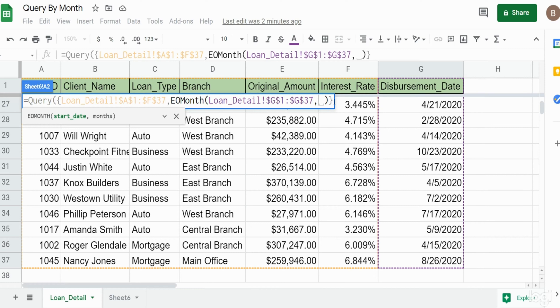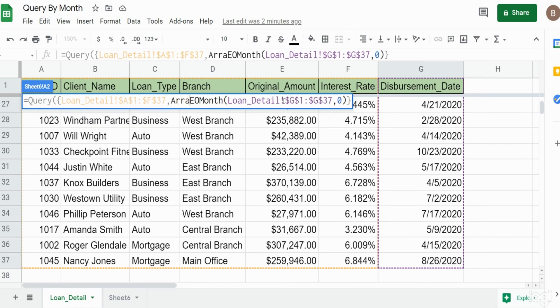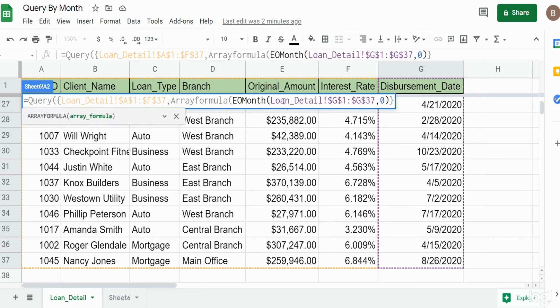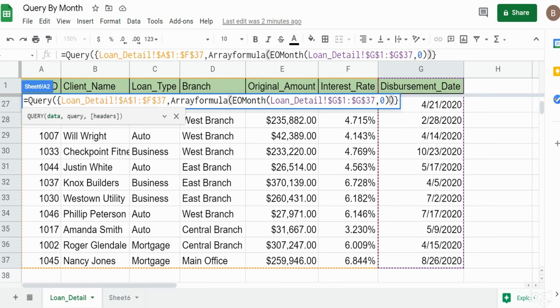Now the EOMONTH function does not output an array and since we're in a query we're dealing with an array here, so we need to nest this within the array formula. What that does, it just has one argument and it converts non-array outputs to arrays.